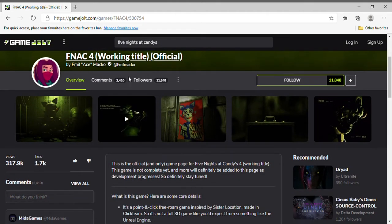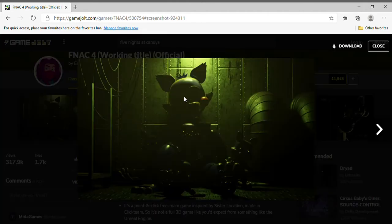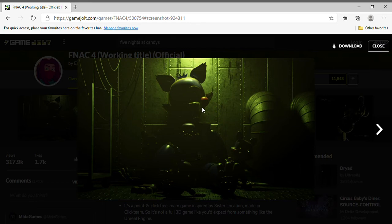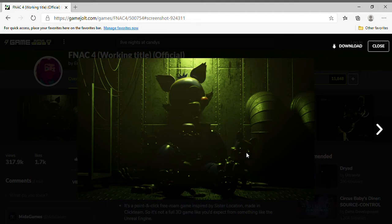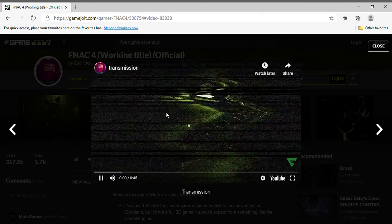Look, we're going to go look at Five Nights at Candies 4. Look at this. That's sick. That's the exit. Ooh, what's this? It's a little, is that a little candy? Is that a plush candy? Ooh, baby.